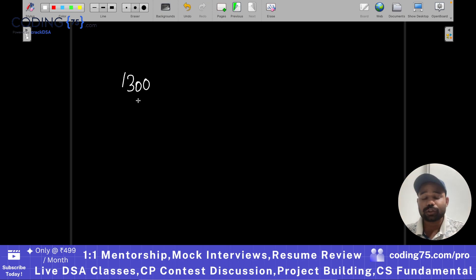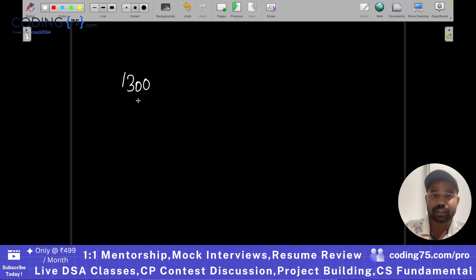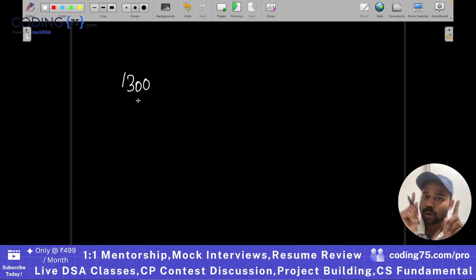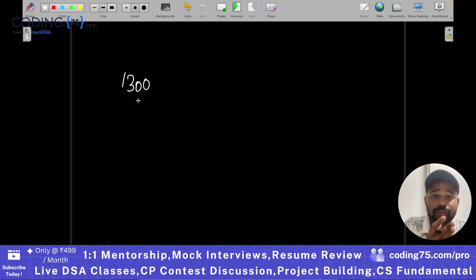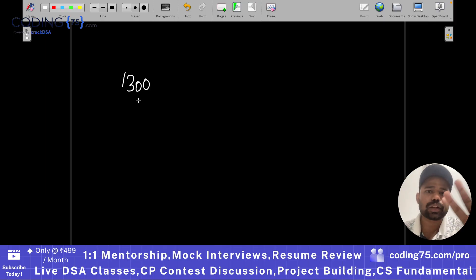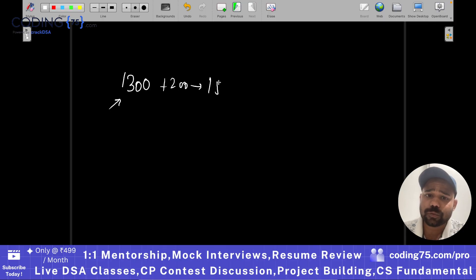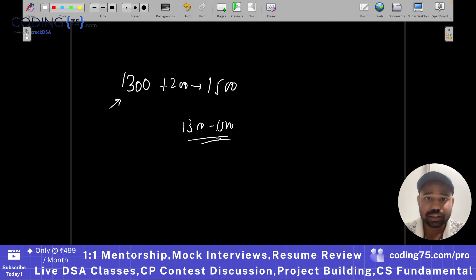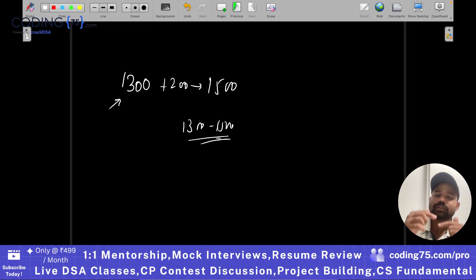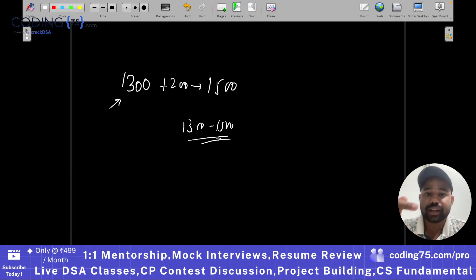you want to go up to 1400 specialist, 1500 expert. So always solve problems at your current difficulty plus 200. For example, if your current rating is 1300, you can solve problems from 1300 to 1500. And once you reach 1500, you again solve problems at your new rating plus 200.